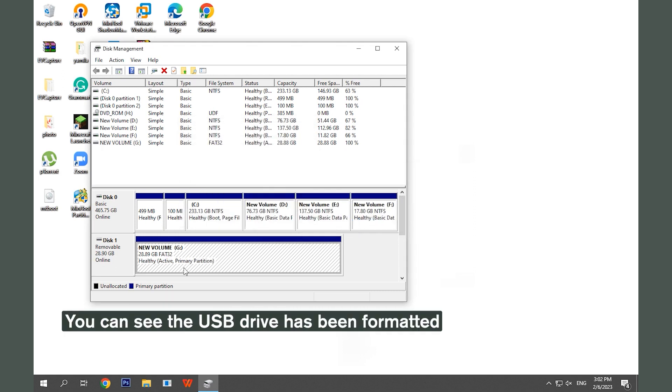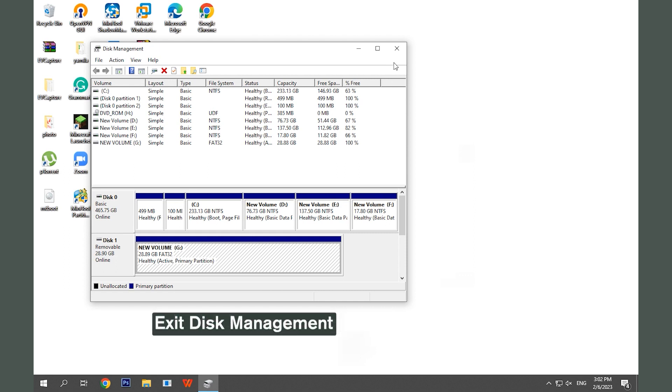You can see the USB drive has been formatted. Exit Disk Management.